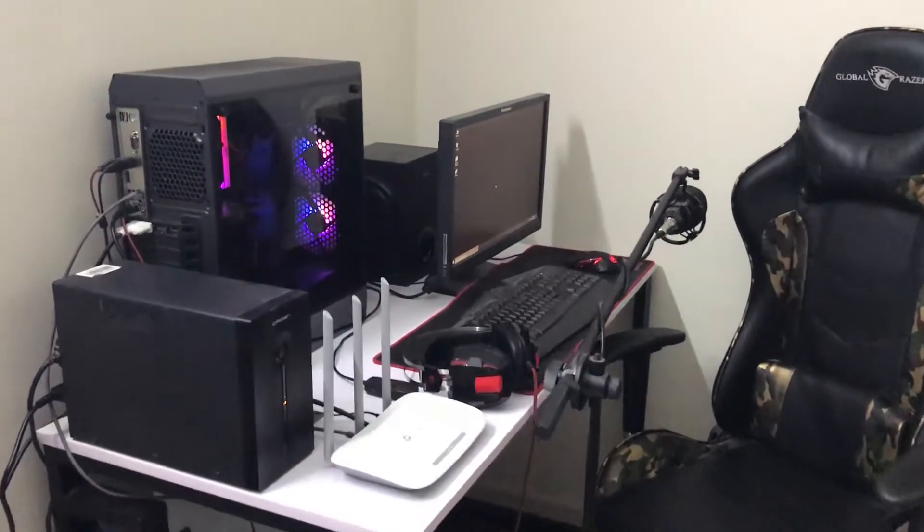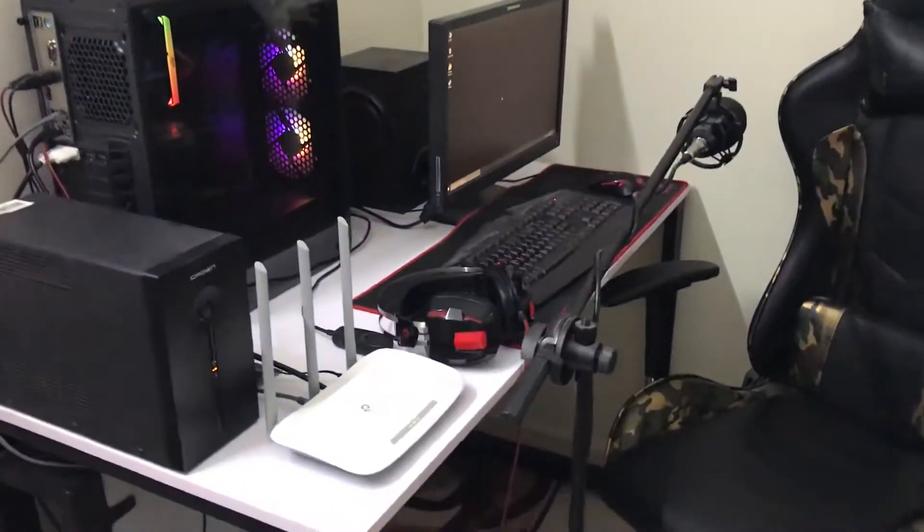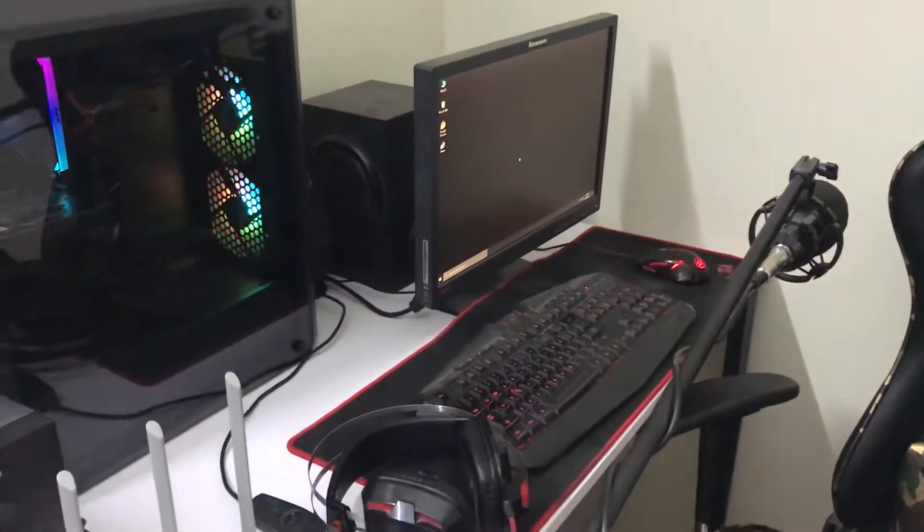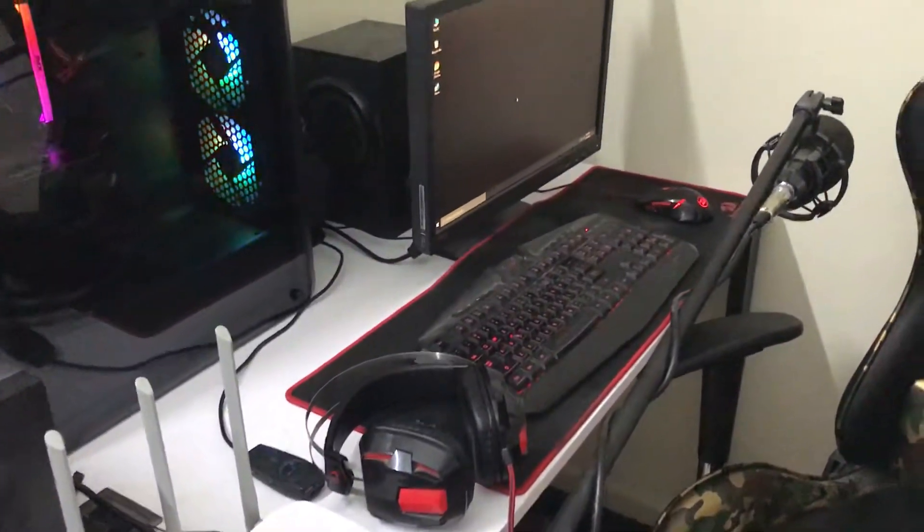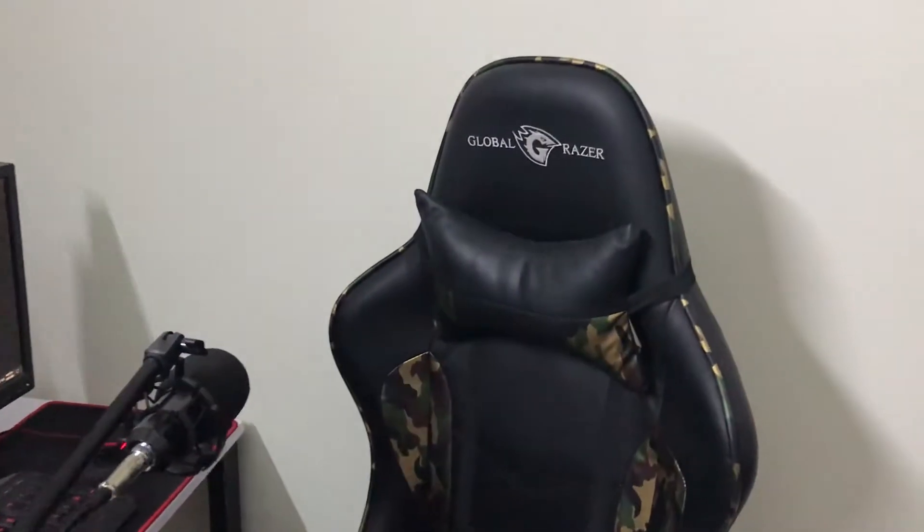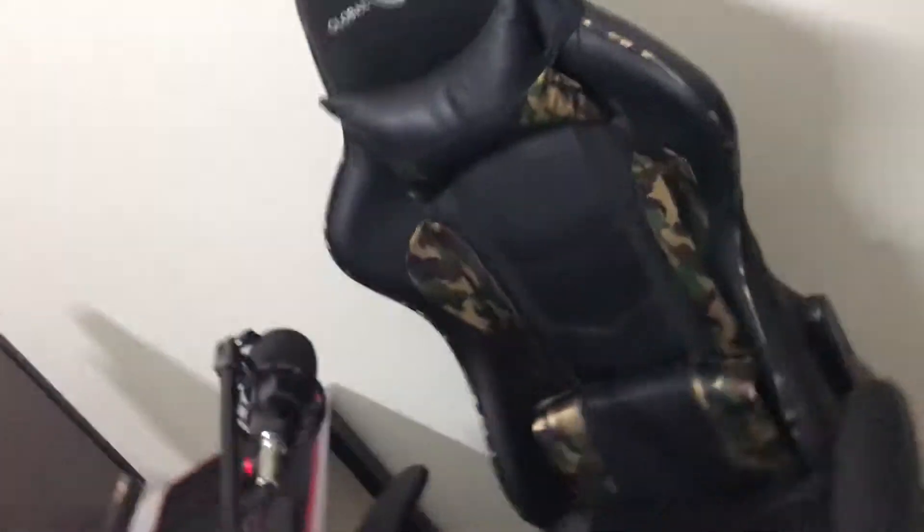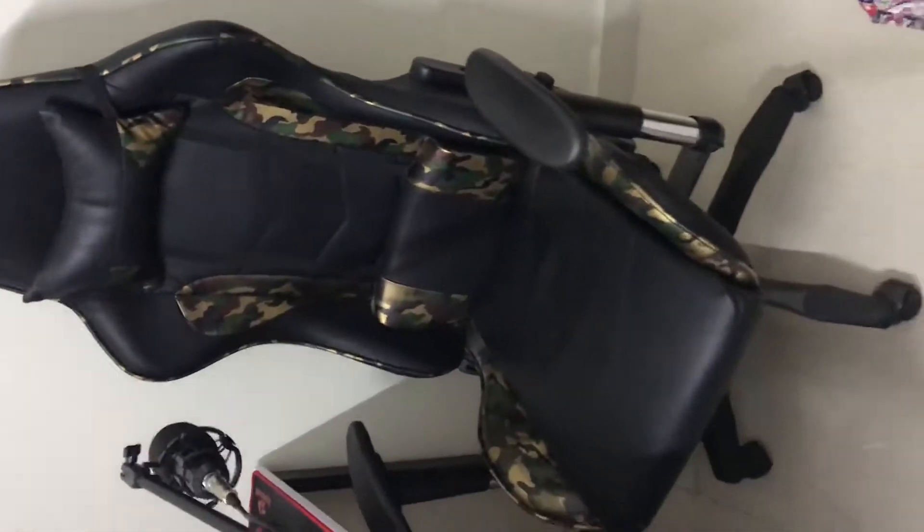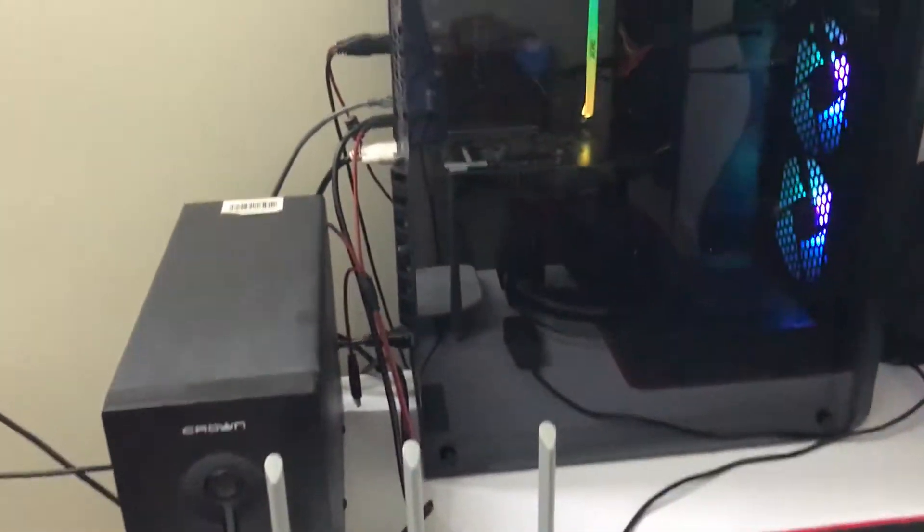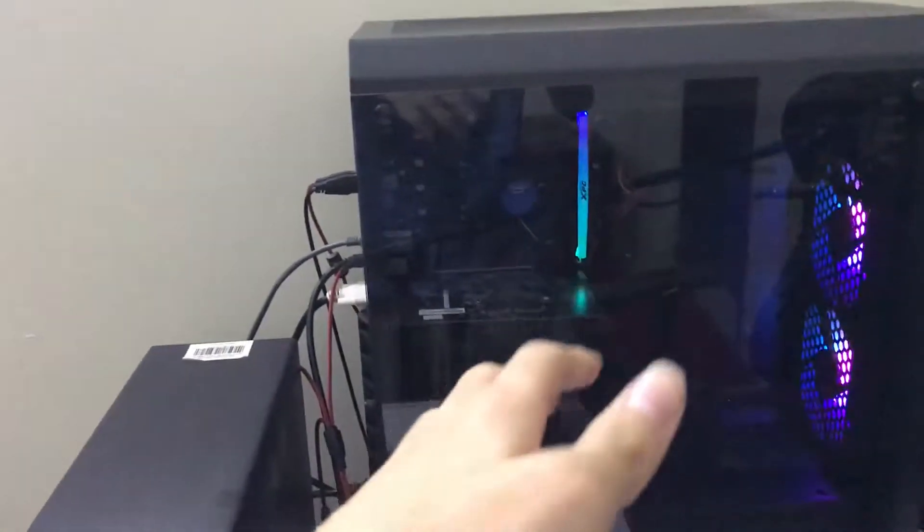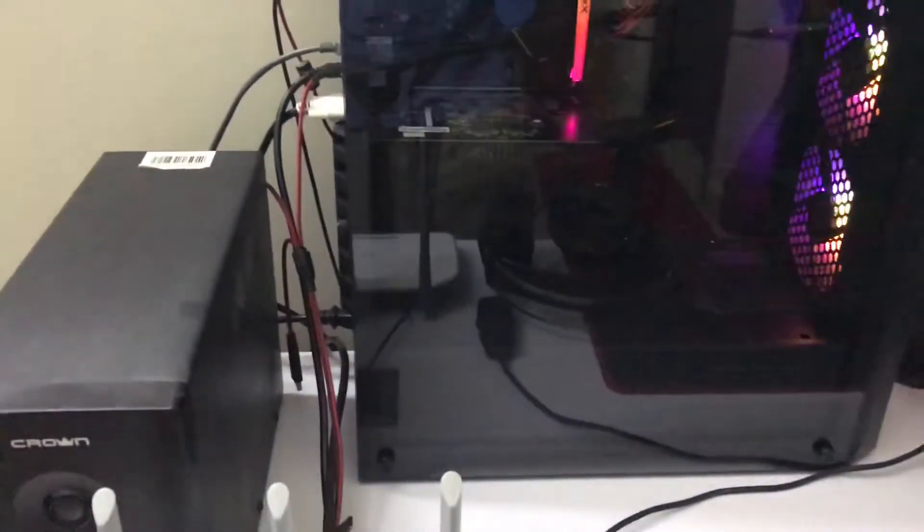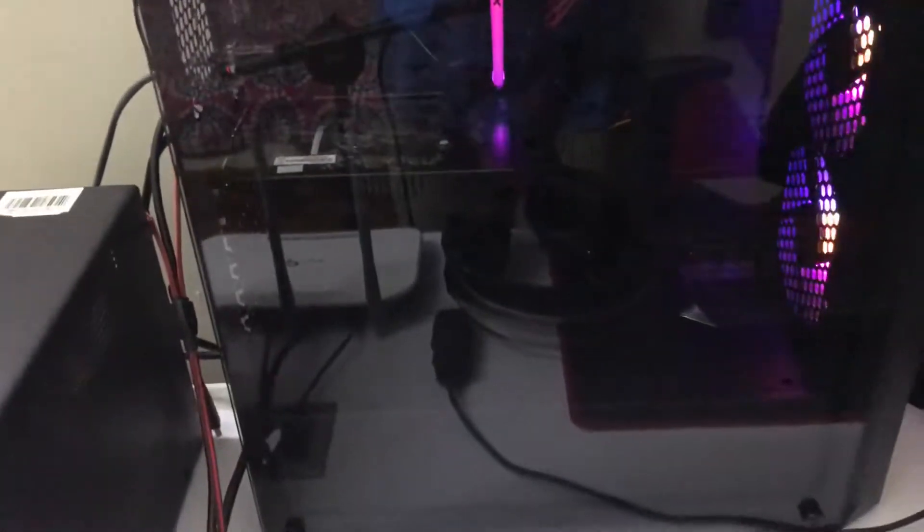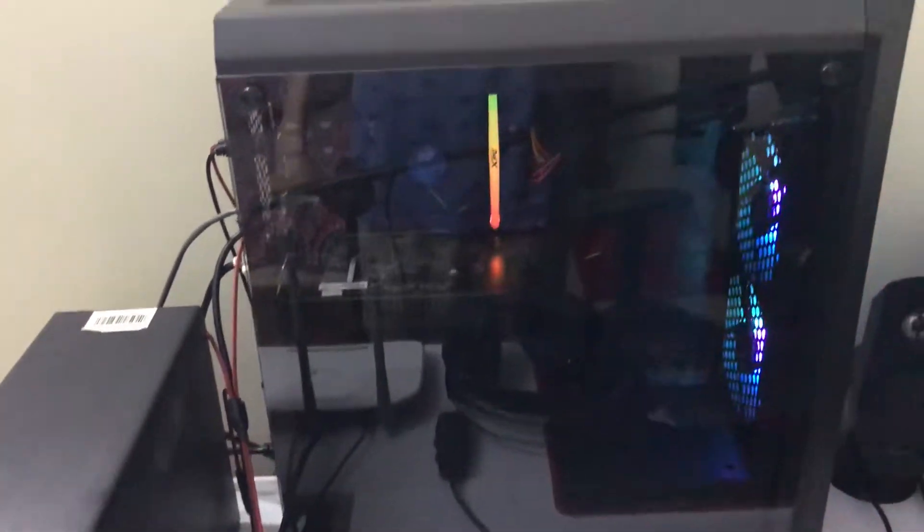Welcome to my gaming setup video. This is how it looks: my Global Razor gaming chair, BM 800 mic, keyboard and mouse, 75 Hertz monitor, and finally my new gaming PC with an Intel i5 10th generation, GTS 1050 Ti, and 8GB XPG 3000 megahertz RAM.